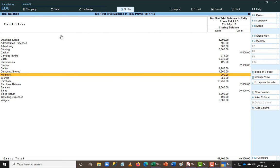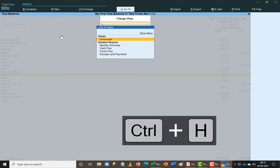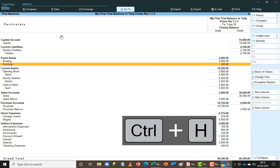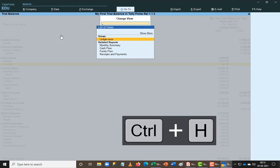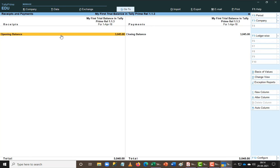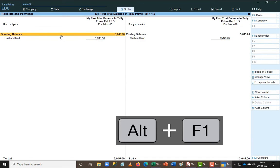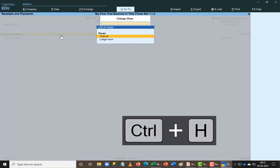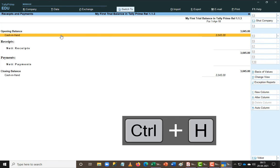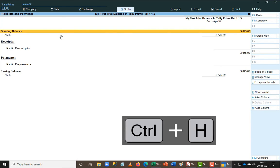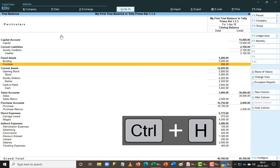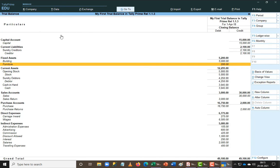If I press Ctrl+H again I can go back to the Group view. You can also break the data by monthly view, cash flow, fund flow, or receipt and payment format — but it will only show cash balances in that view. Let me come back to the normal vertical view and then switch to ledger-wise again.